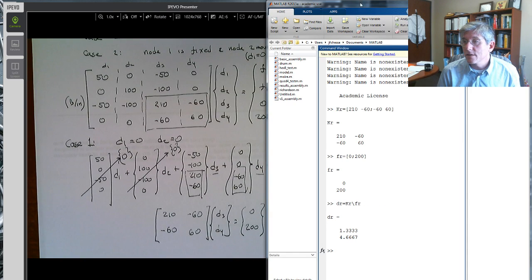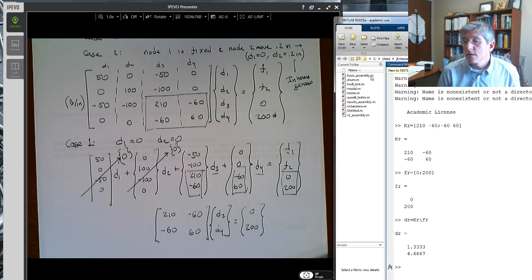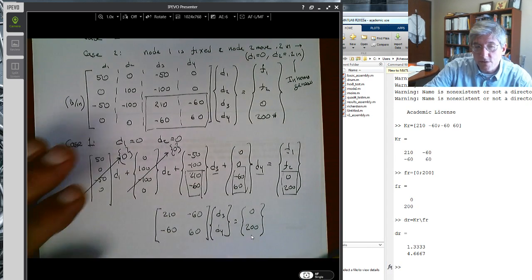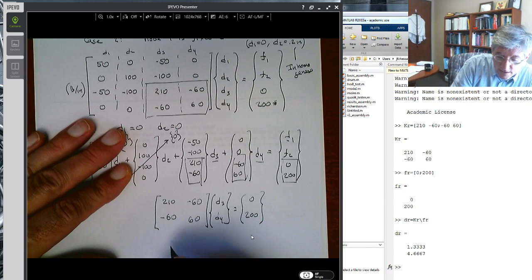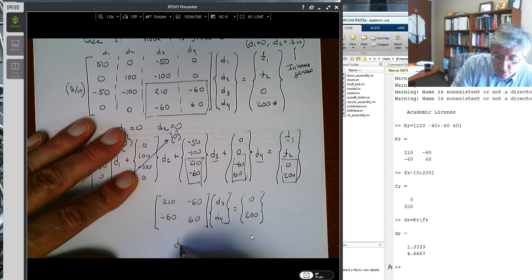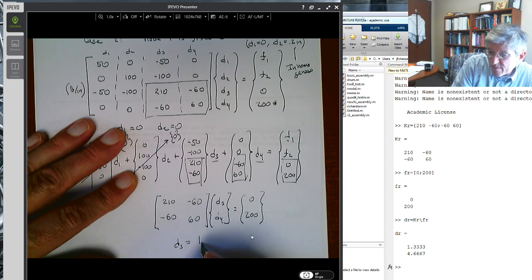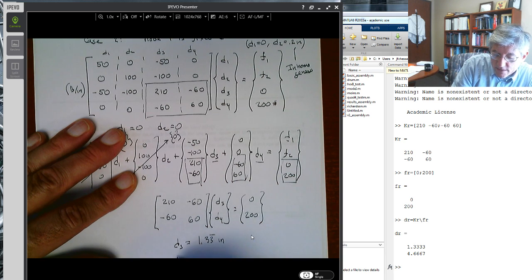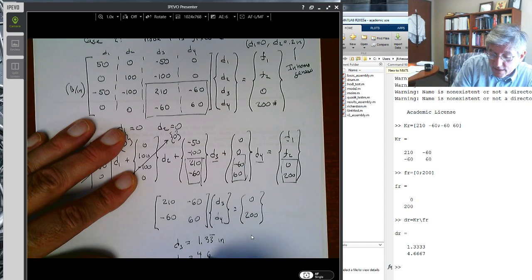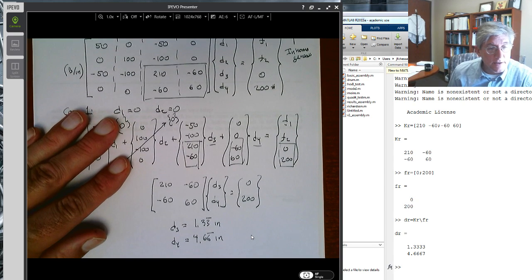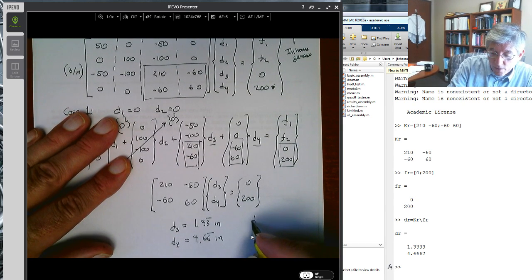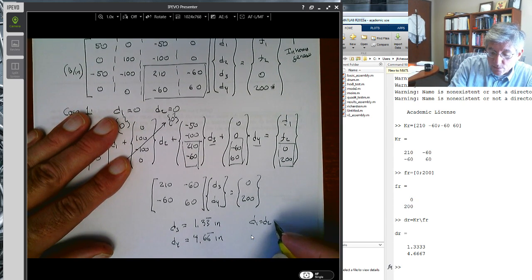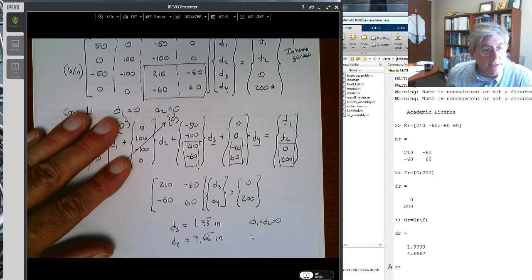MATLAB gives us: d3 equals 1.33 inches to the right, and d4 equals 4.67 (repeating) inches to the right. Combined with d1=0 and d2=0, that's the complete displacement solution.